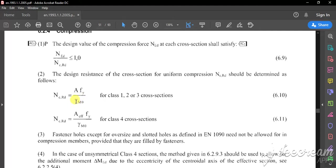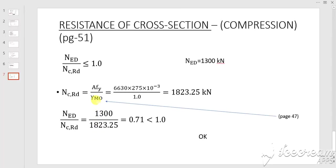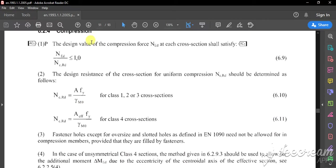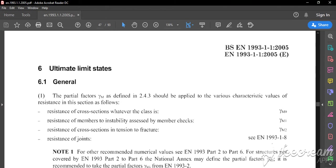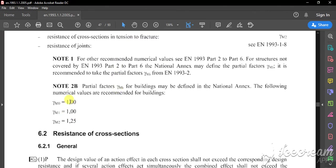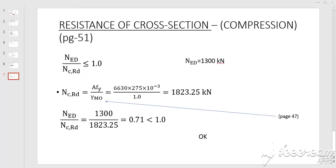We also need gamma M0. Gamma M0 can be obtained from page 47 of the code. From page 47, gamma M0 and gamma M1 both equal 1, so gamma M0 equals 1. Now we know the area, fy, and gamma M0.